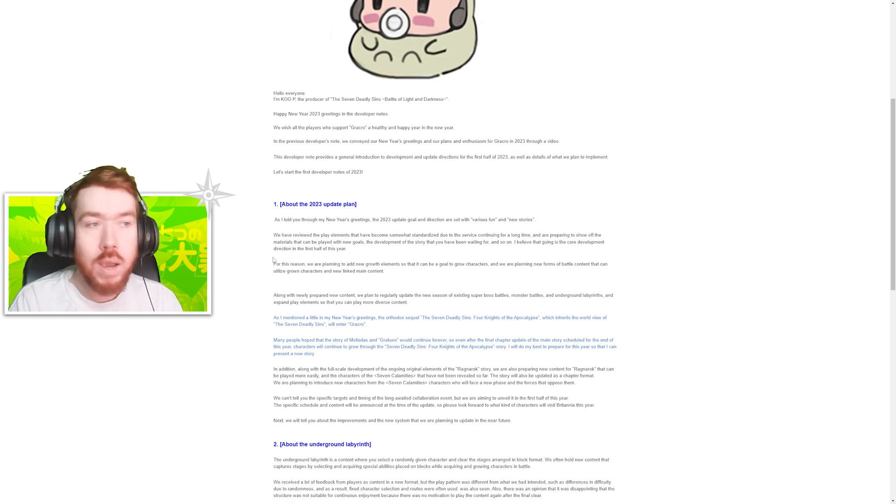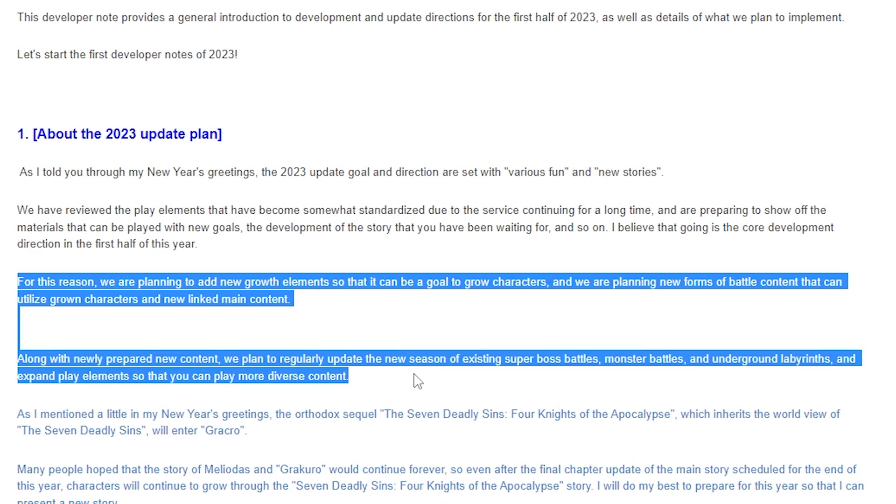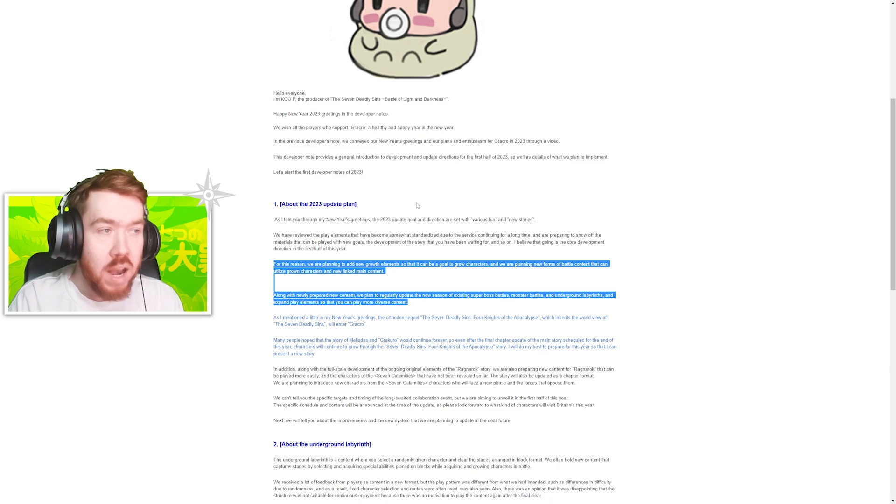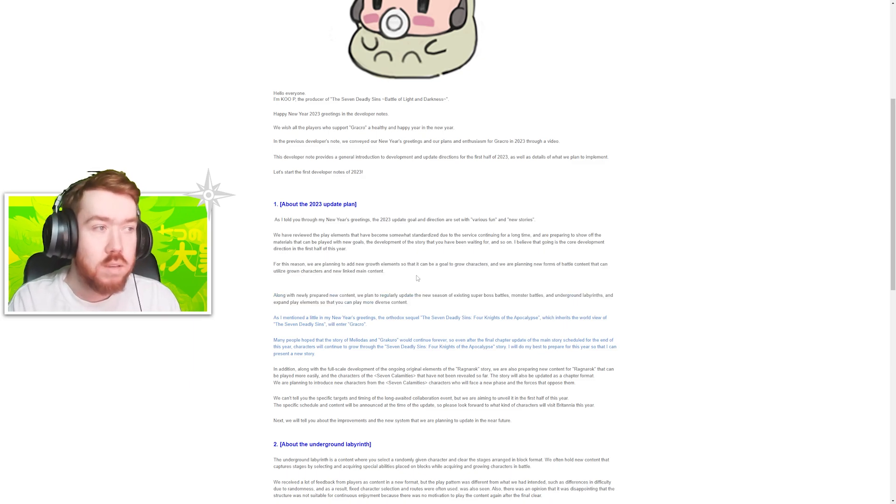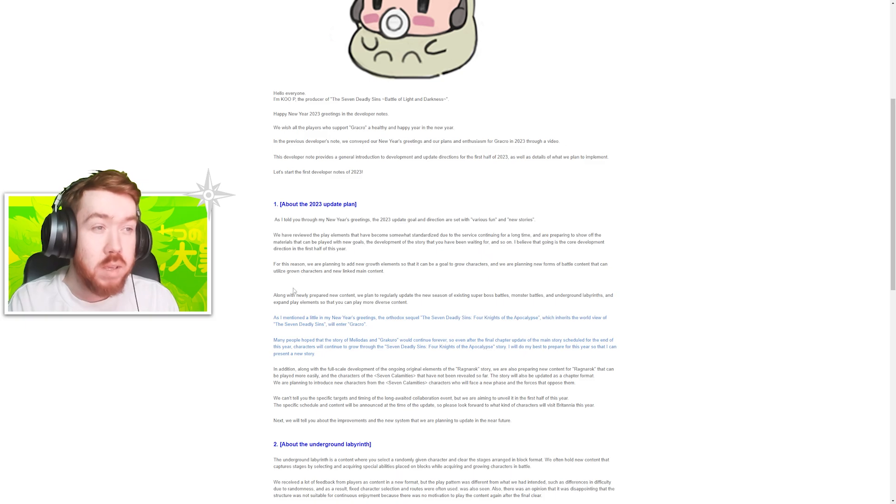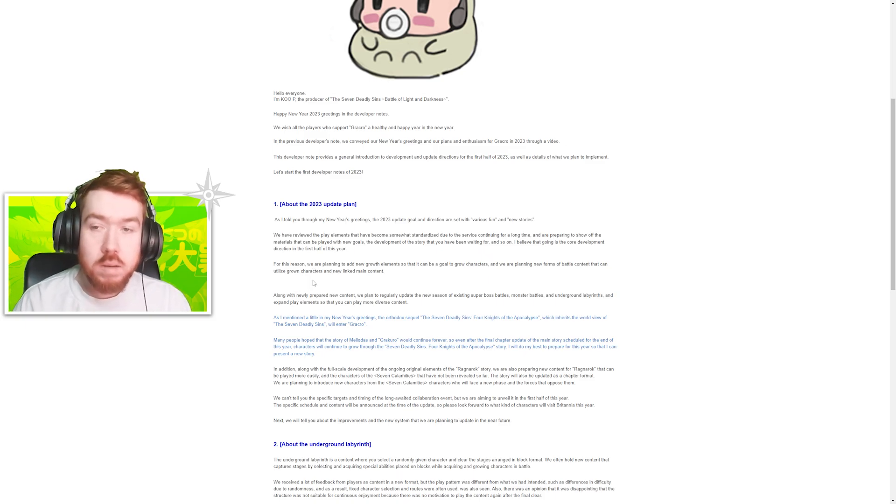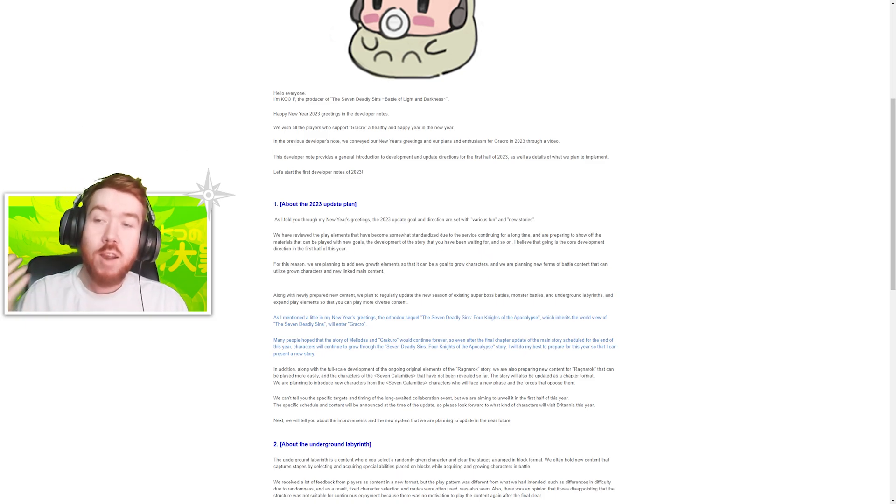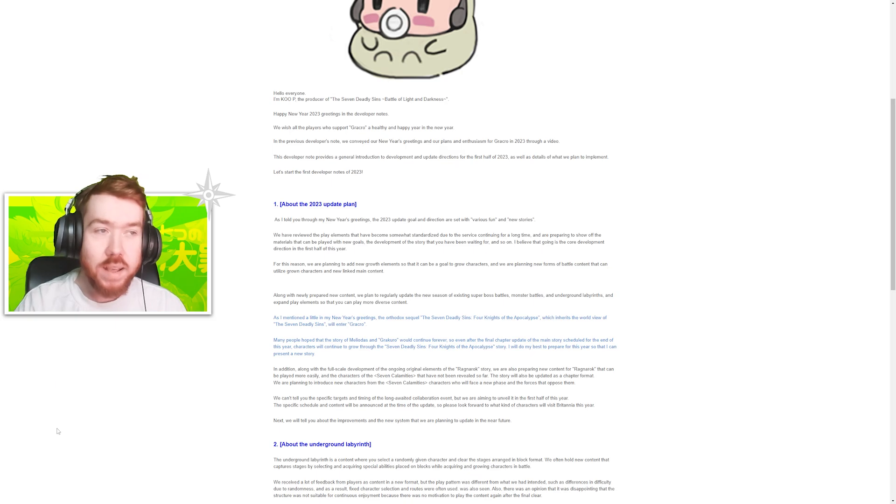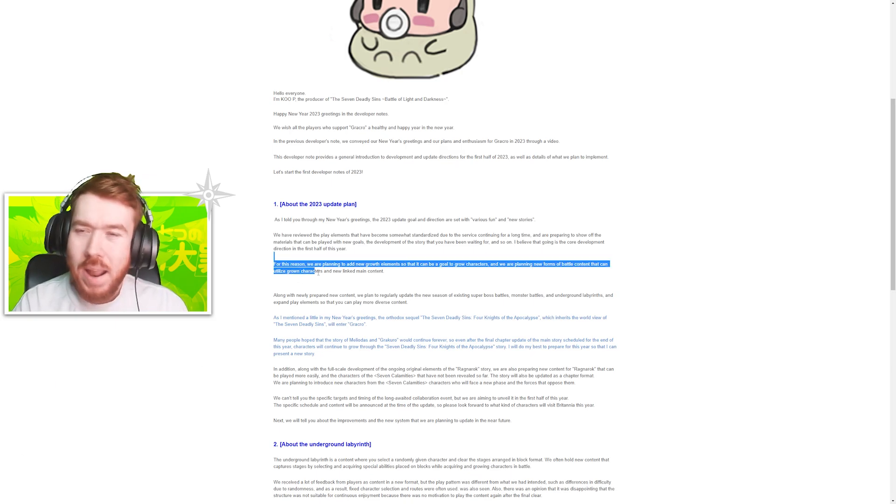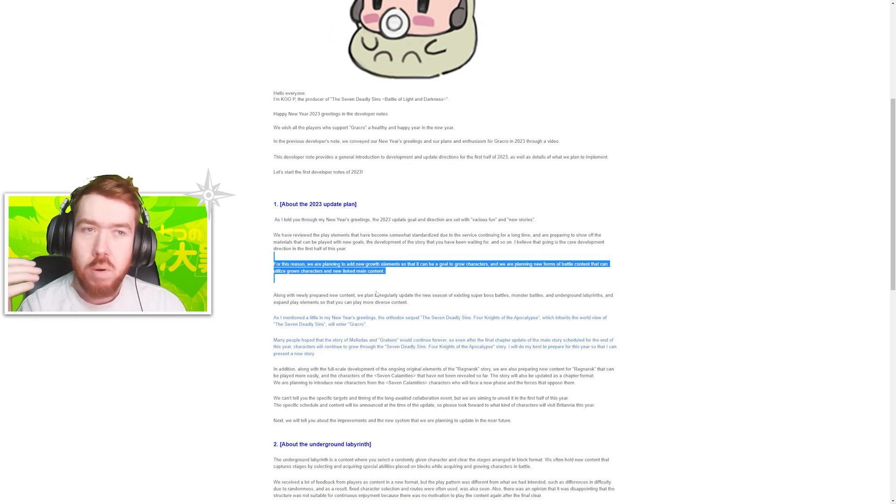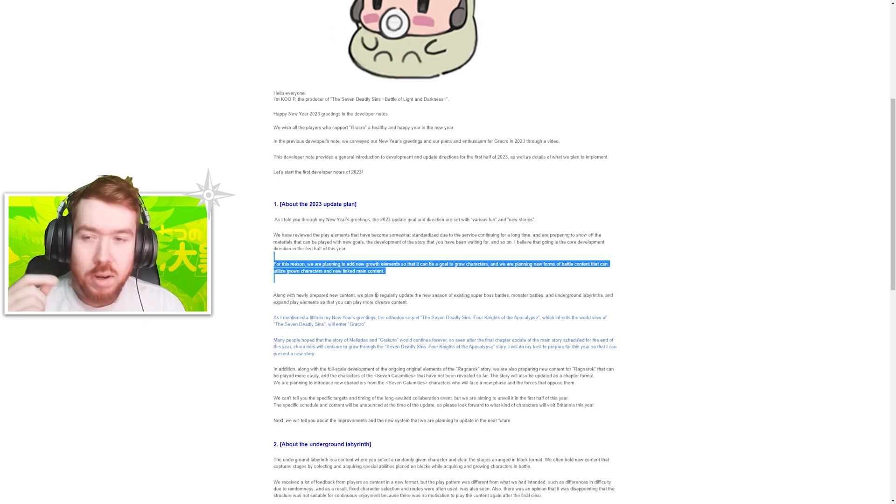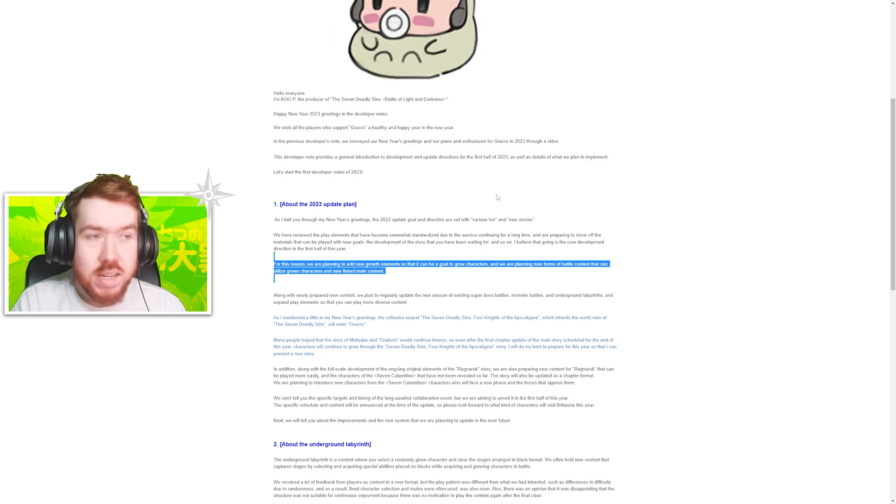This part here has me confused a little bit. They say we are planning to add new growth elements so that it can be a goal to grow characters. To me that reads as we're getting new ways to level up our characters, so we're going to get levels past 100. I think I saw leaks in the past that was coming.